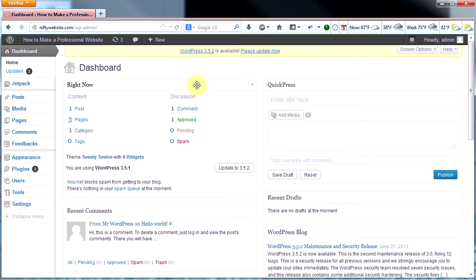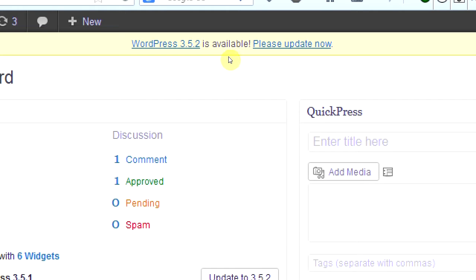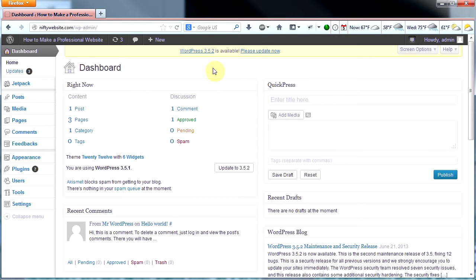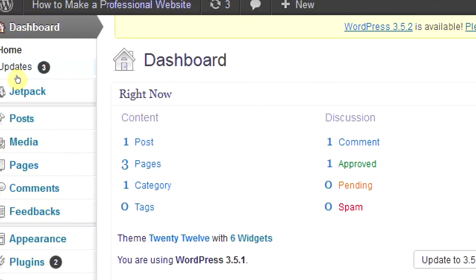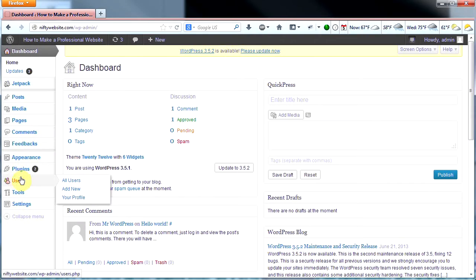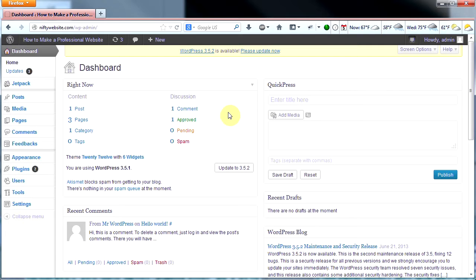Thanks for coming by. Go ahead and log into your dashboard. The first thing you're going to notice right away is that it's telling us at the top here that WordPress 3.5.2 is available — please update now. We do need to update our site. This is something you don't need to do with the free version of WordPress, but you do need to do it when you're hosting your own WordPress website. I'm going to show you how to do this in the next video. You'll also notice there are three updates and two plugins that need to be updated. This is normal with the hosted version of WordPress.